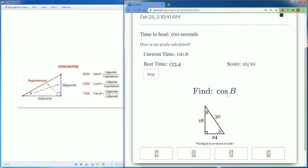We could do one more of cosine of B. Cosine is adjacent. So from the point of view of B, the adjacent is 18. The hypotenuse is 30. So 18 over 30.